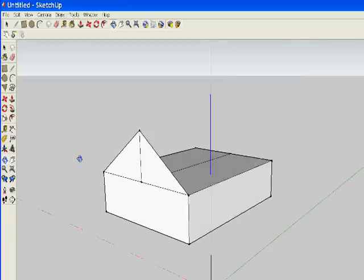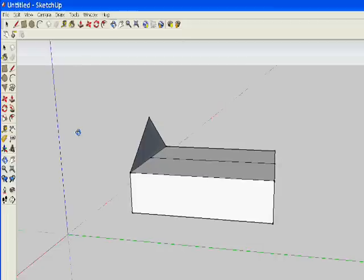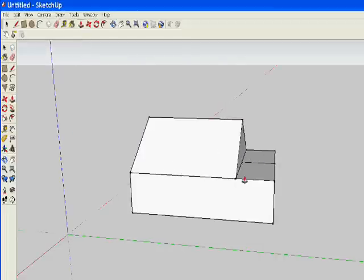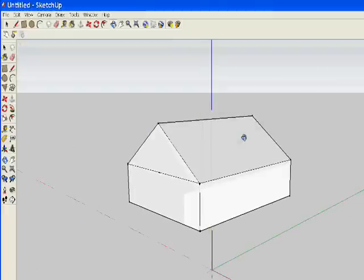Then using your eraser tool, you need to get rid of that middle line, that upright, and then it's just a matter of using the push-pull tool to drag it along the house. And there you have another roof.